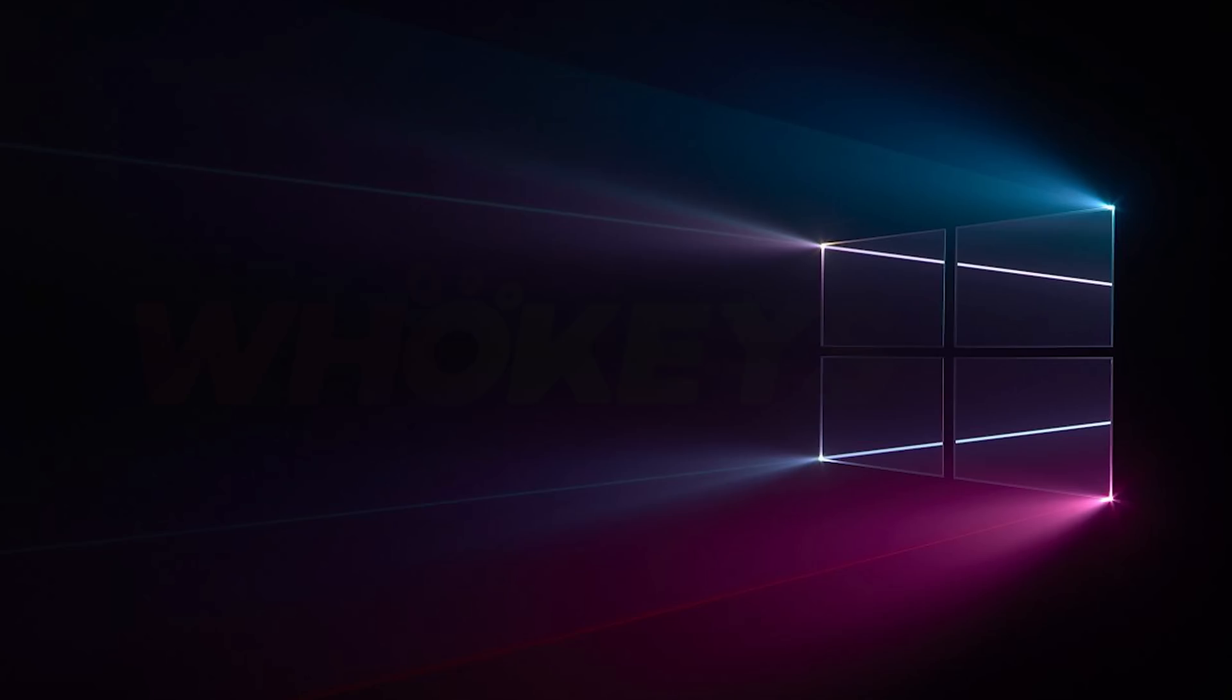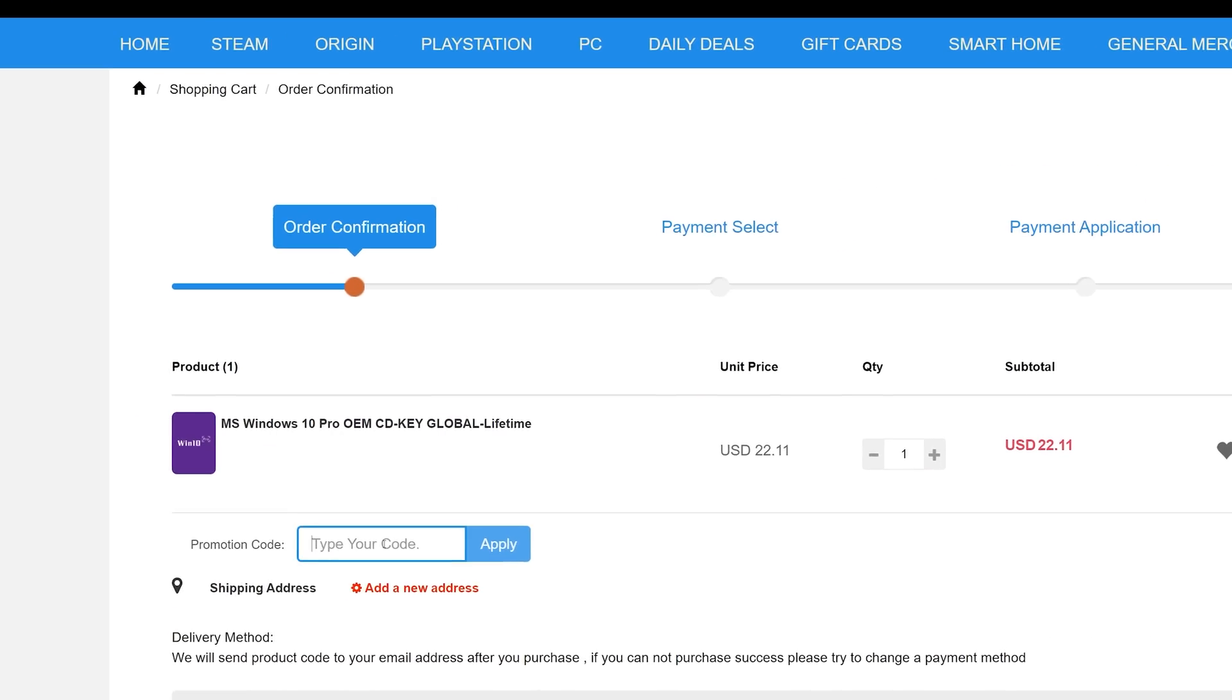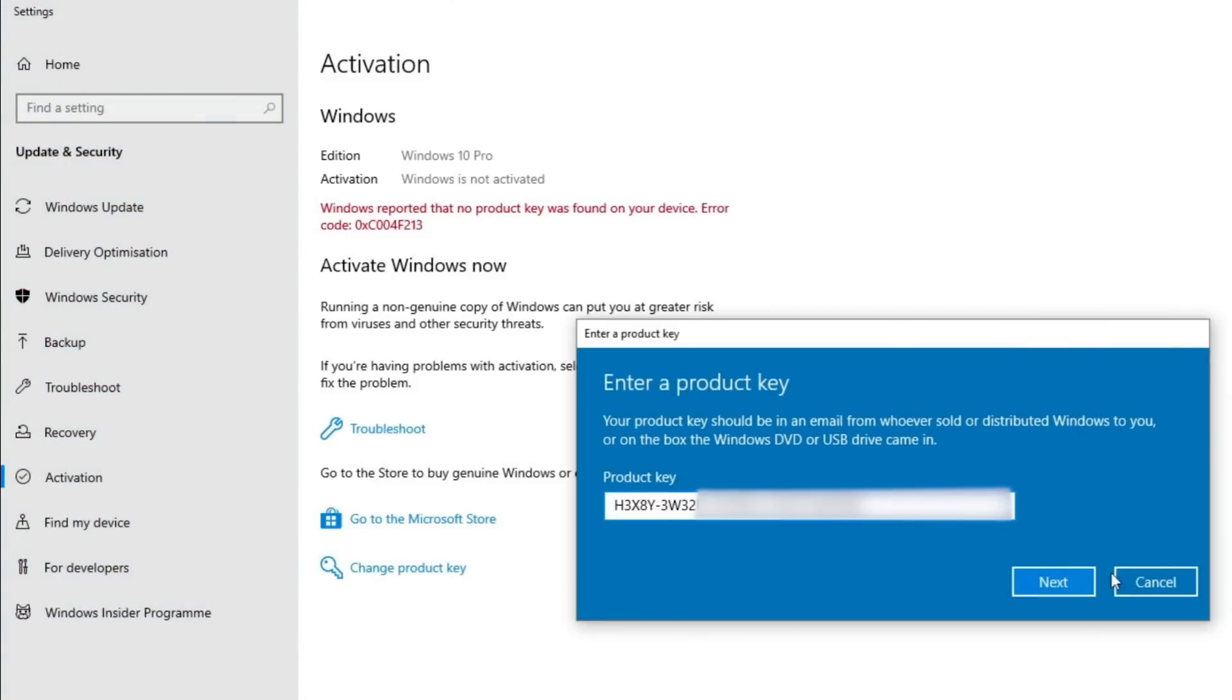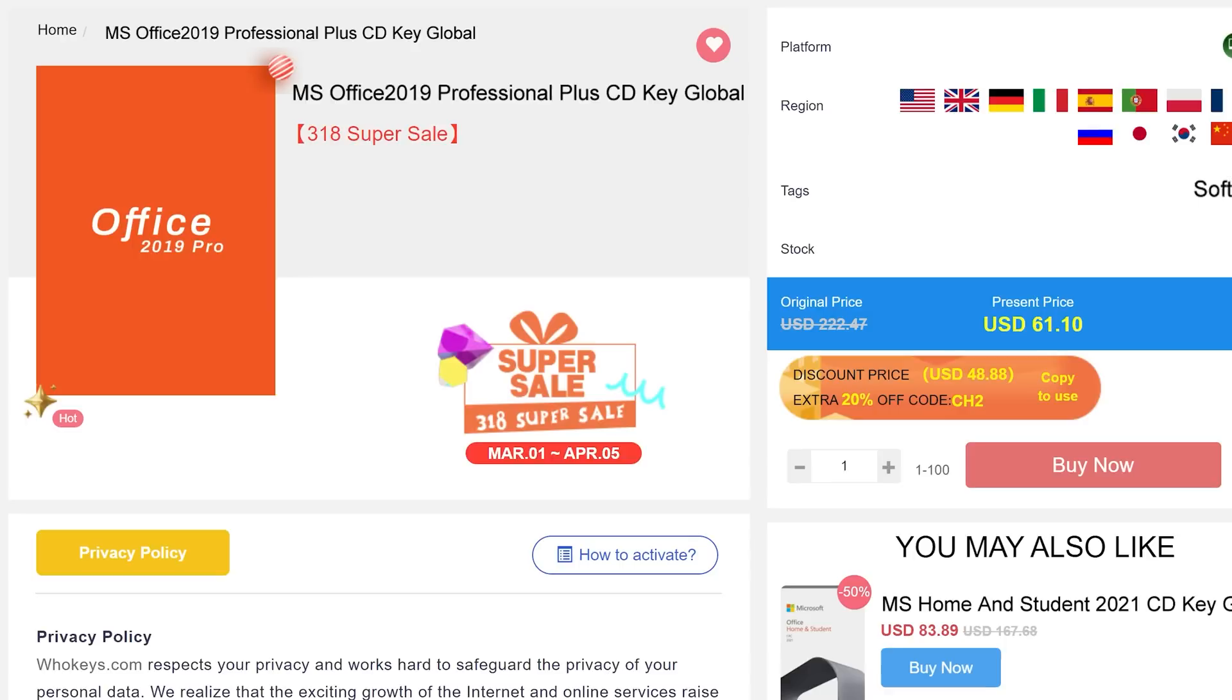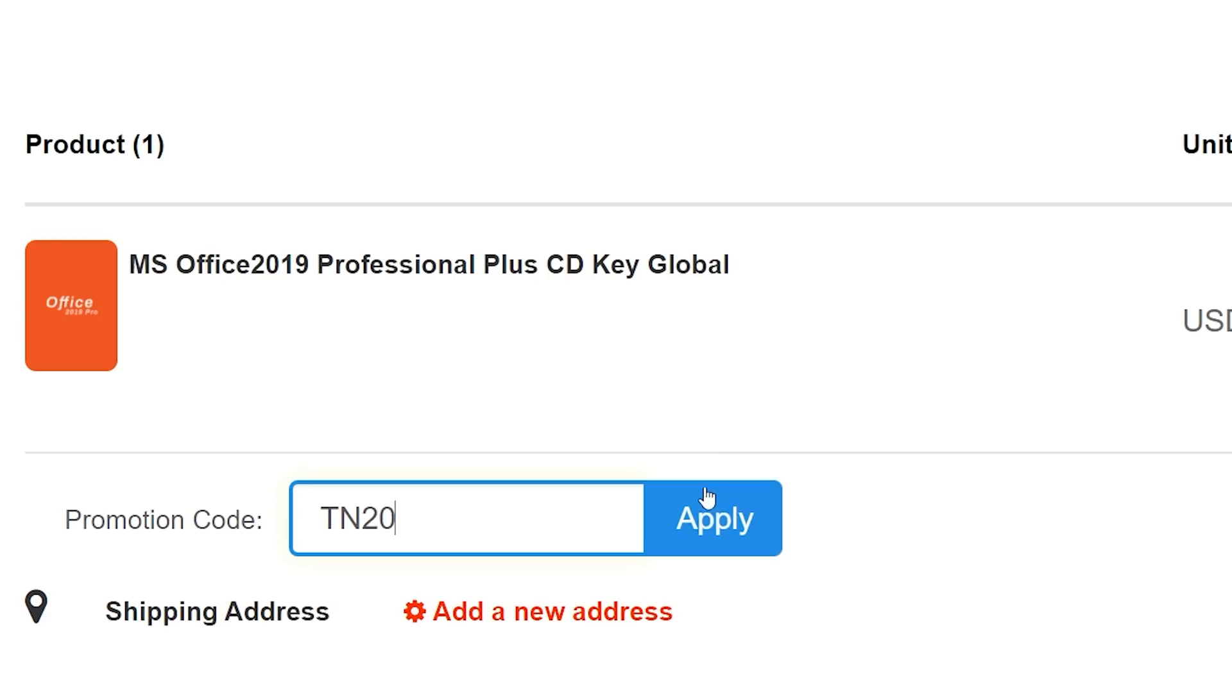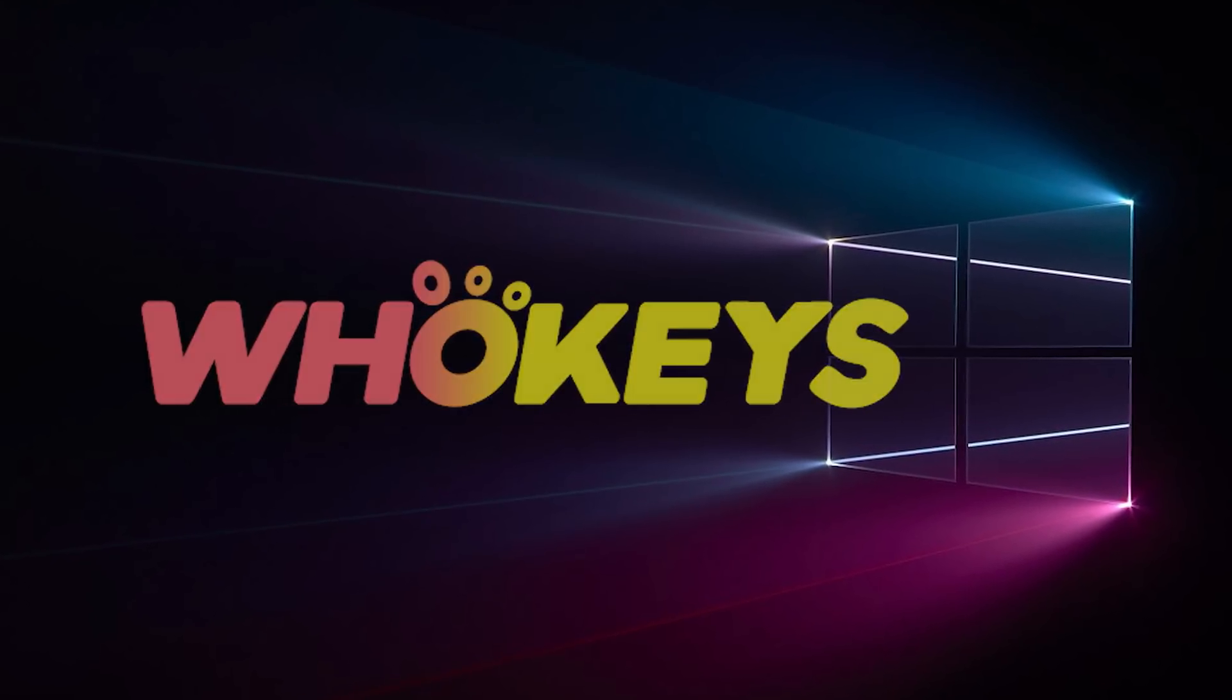Looking for a cheap way to license your Windows? Check out HookKeys through the links in the video description. Make sure to use the code TN20 to get a 30% off. Paste the license to the activation settings and you're all done. This license is for Windows 10 but you can upgrade it to Windows 11 for free. They also offer Microsoft Office 19 license. Use the same code TN20 to get a 30% off.